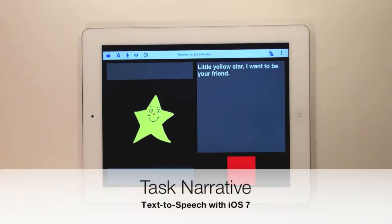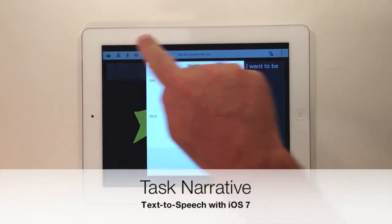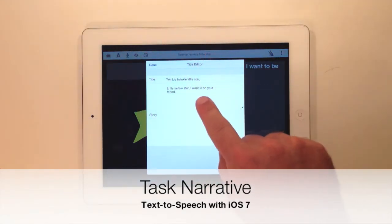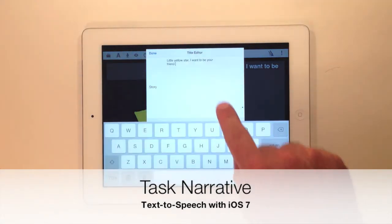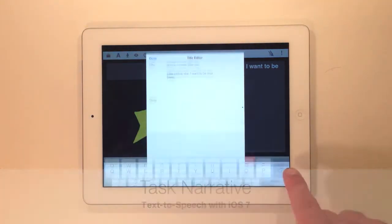You can add a narrative to your task. If you're using iOS 7 or above, you can tap the narrative and it will speak it.